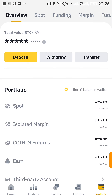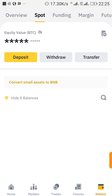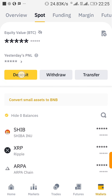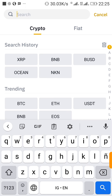I want to deposit BNB from my Trust Wallet to my Binance account. I've clicked on wallets, so now I'll click on Spot. Once I click on Spot, I click on Deposits. Once you click on Deposits, you search for the coin you want to deposit.